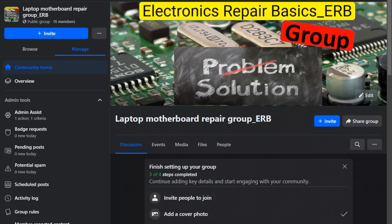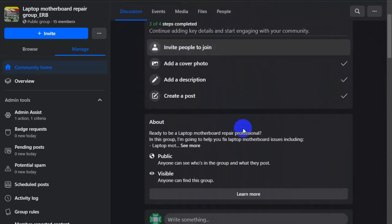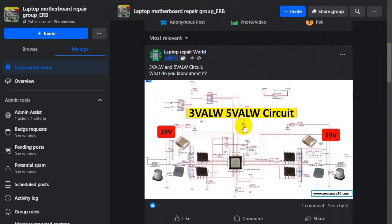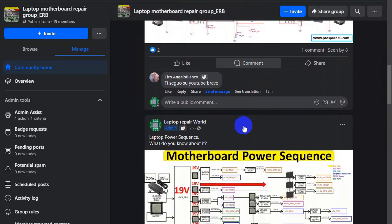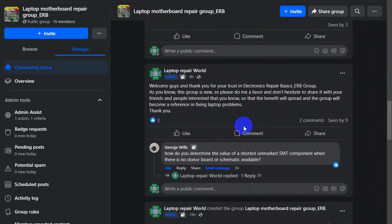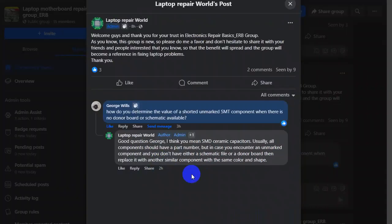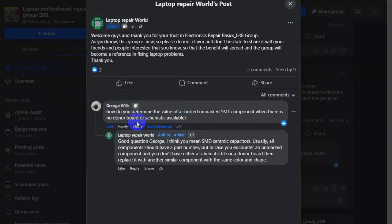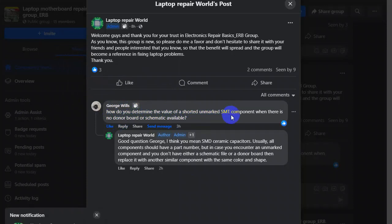This is the first question I get in the group and of course I answer him. So let's see the answer. George Mills asked me how do you determine the value of a shorted and unmarked SMD component when there is no donor board or schematic available?